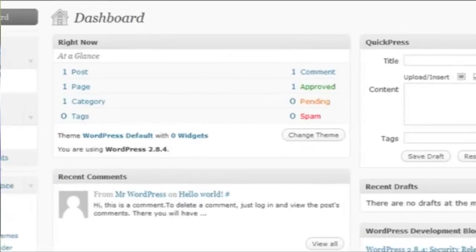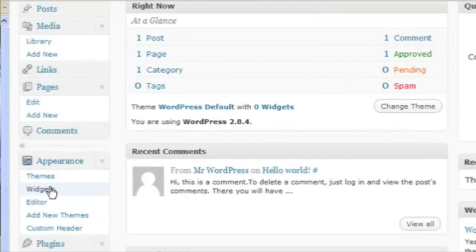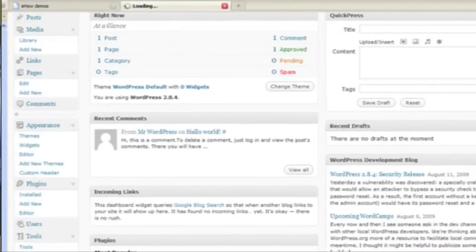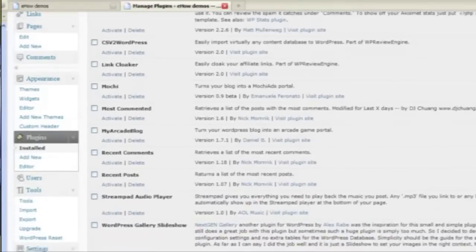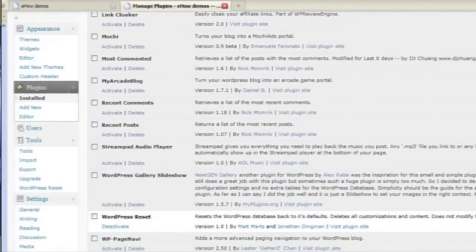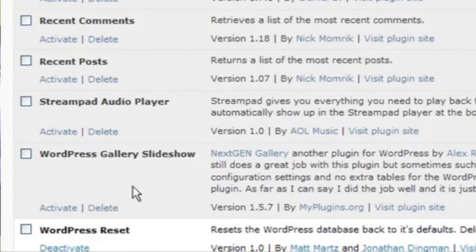So if I go to my dashboard and go to Plugins, I'm going to activate the WordPress gallery slideshow plugin that I installed.